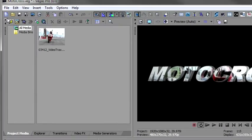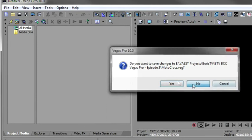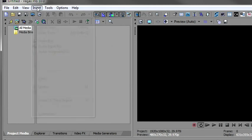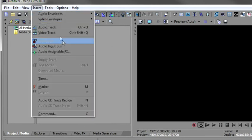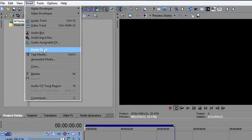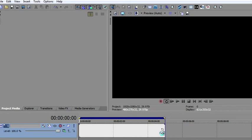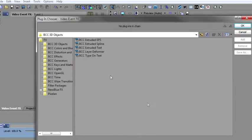We're going to start by creating a new project, and then we'll insert a video track, and we'll insert an empty event. And then we'll bring up the plugin chooser to put Boris extruded text on there.